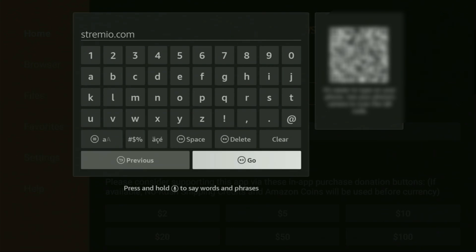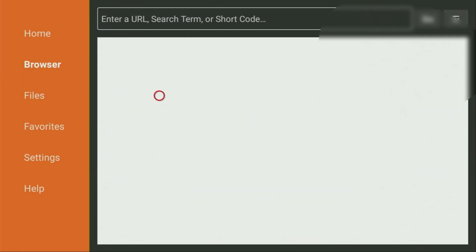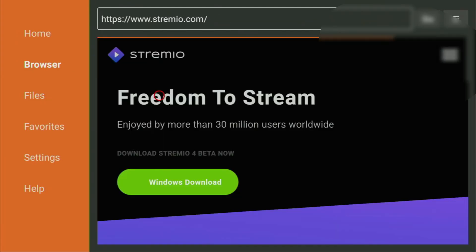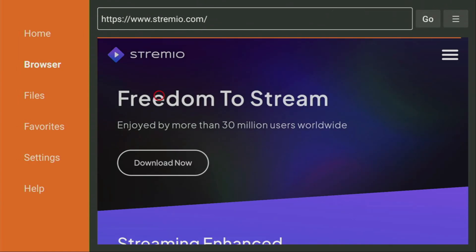And while the website is loading, make sure to subscribe to my channel so you would get even more content about Fire Sticks, as well as please hit the like button below this video. It really helps me a lot. And this way, I'll be able to create even more videos for you.